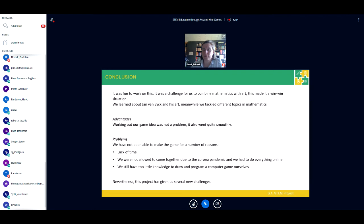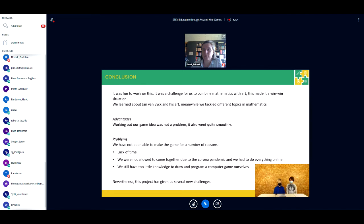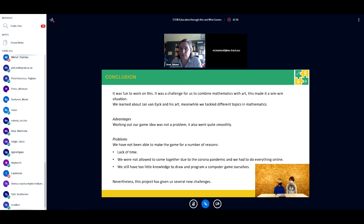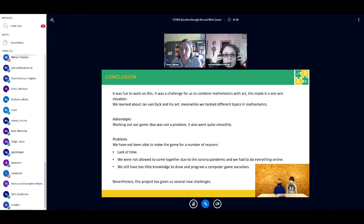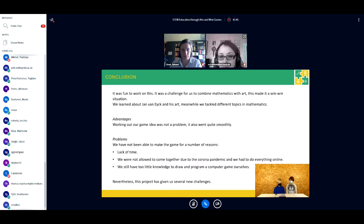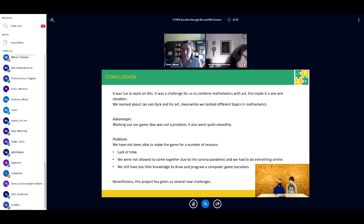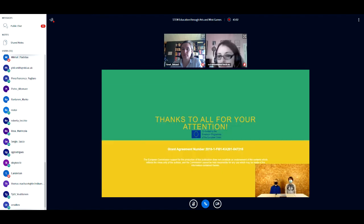It was fun to work on this — a real challenge to combine mathematics with art. It was a win-win situation: we learned about Jan van Eyck and his art while touching on different subjects in math. Working out our game idea went quite smoothly. However, we were unable to fully make the game due to lack of time, the corona pandemic preventing us from meeting in person, and having too little programming knowledge. Nevertheless, this project gave us a number of new challenges.